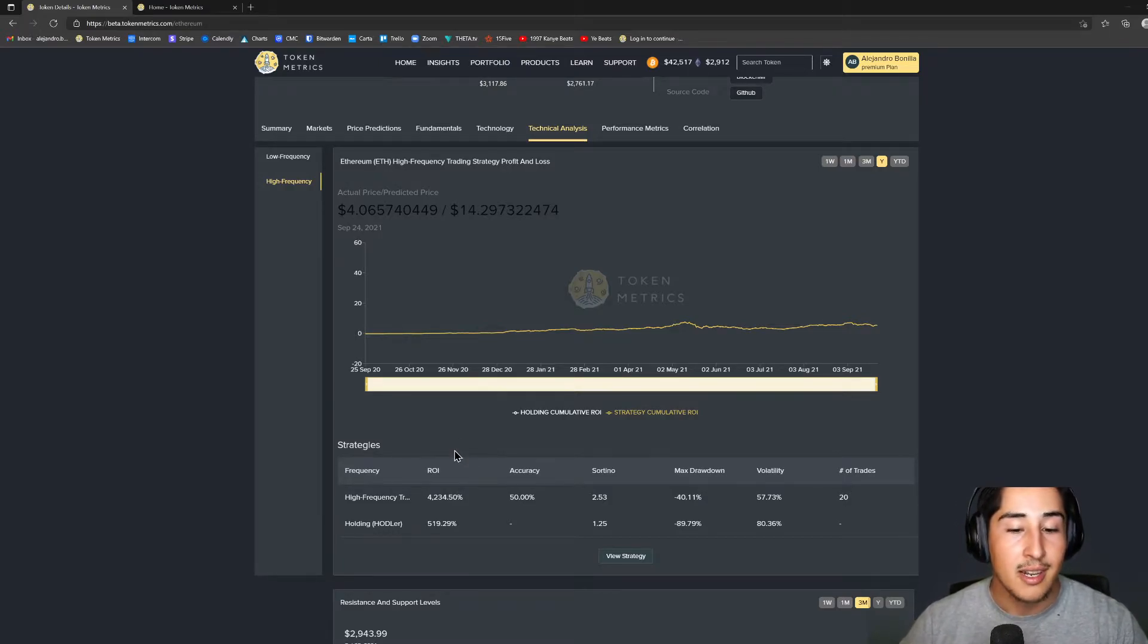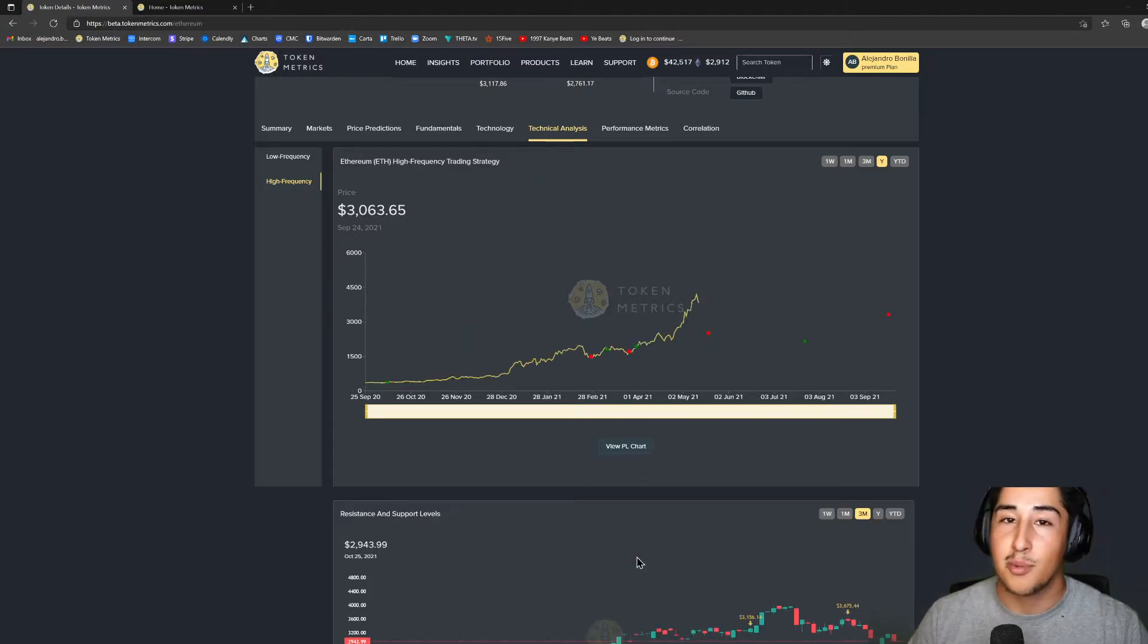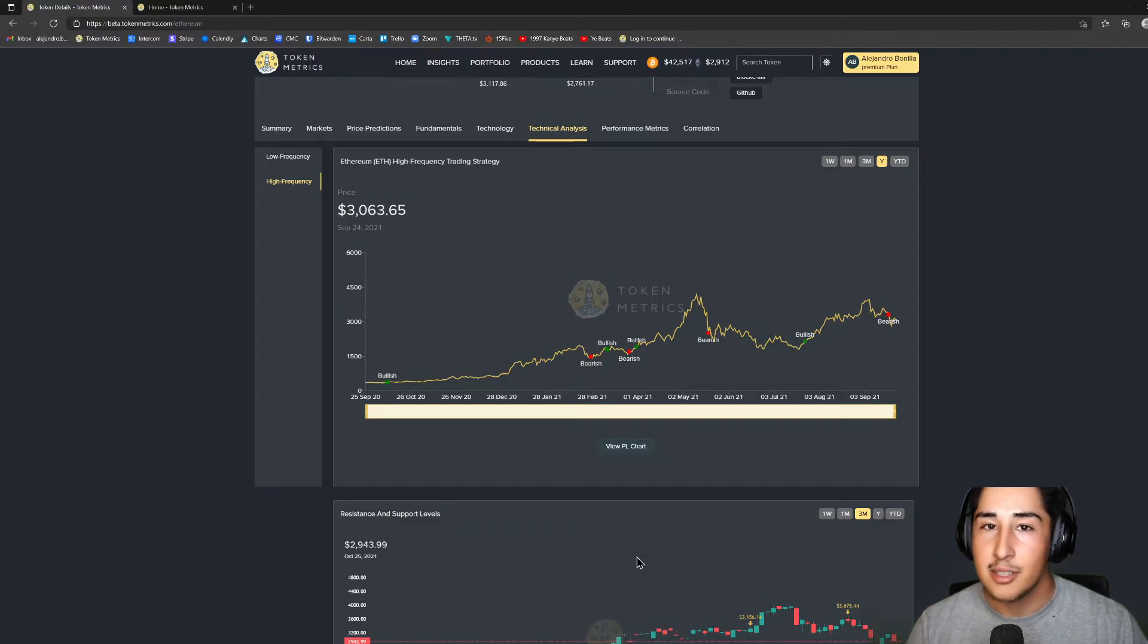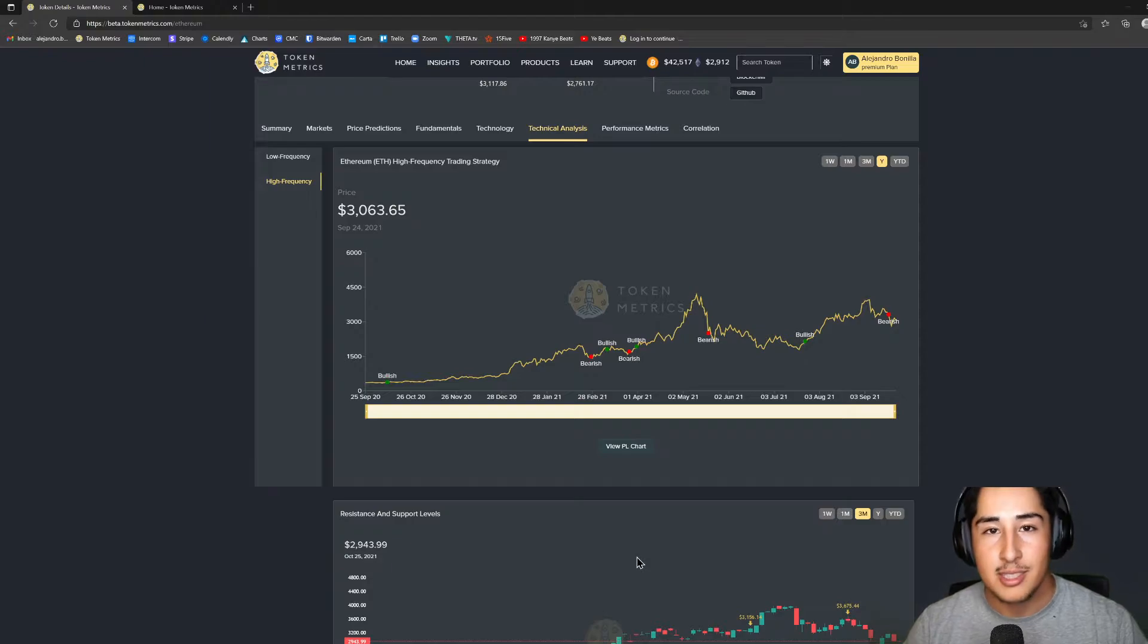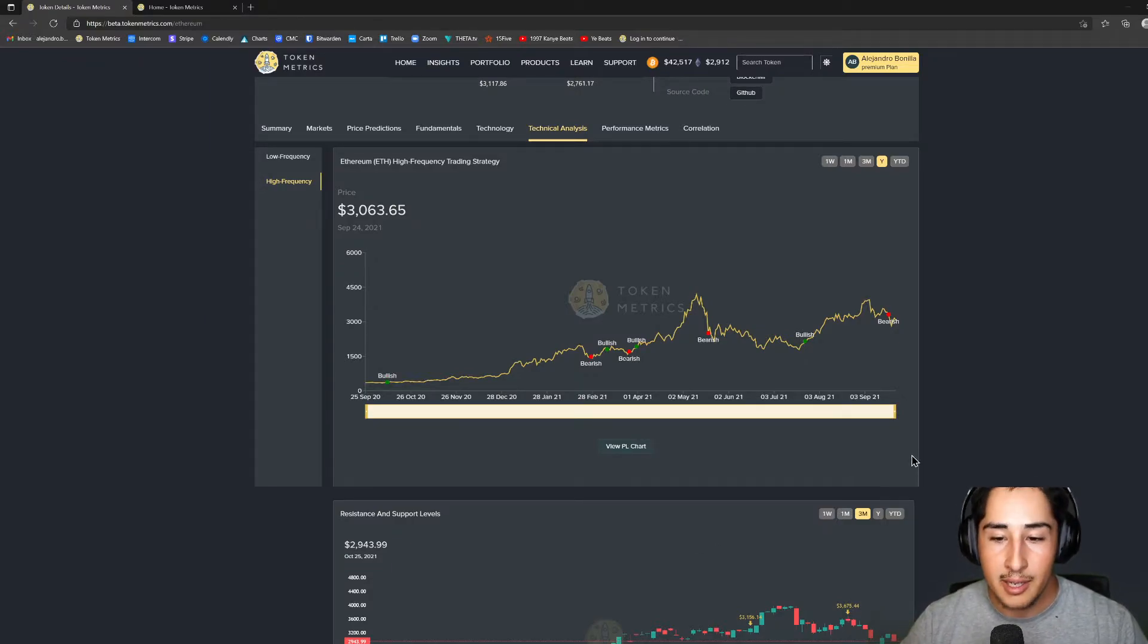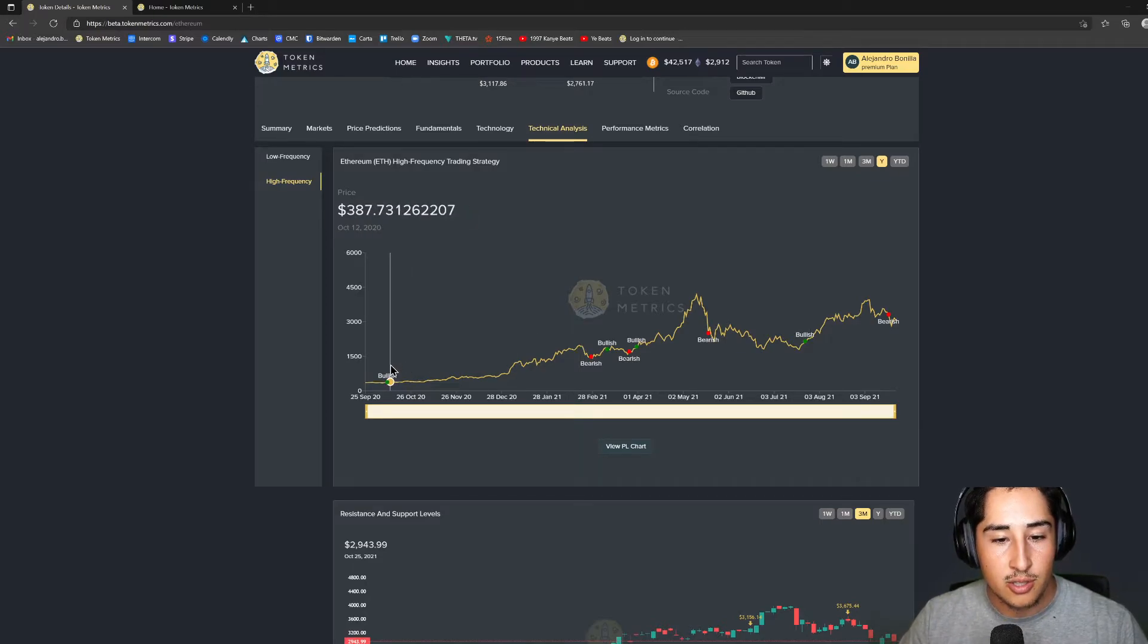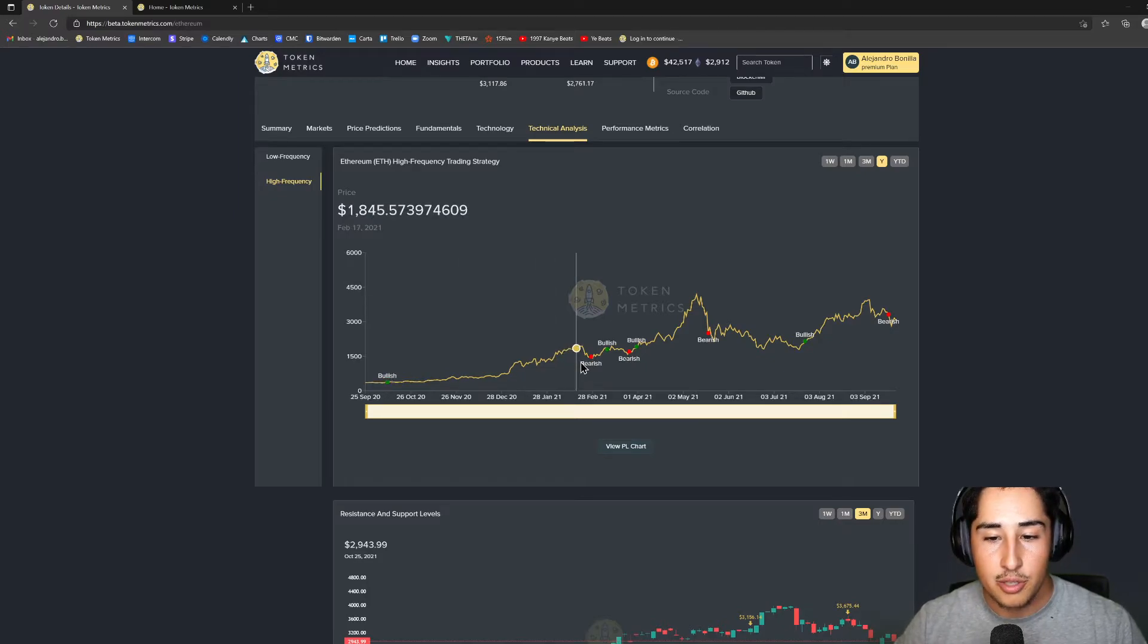As you can see here, the high frequency was definitely the play. But I do like to say that past performance is not a predictor of future success, so just because it delivered that in the past doesn't necessarily mean it's going to deliver that in the future. However, I will say that we are very confident in these models and as you can see they're just killing the game, so we definitely look forward to more success here. But if I move over just to the normal indications on the chart, we can see our bullish and our bearish indicator.